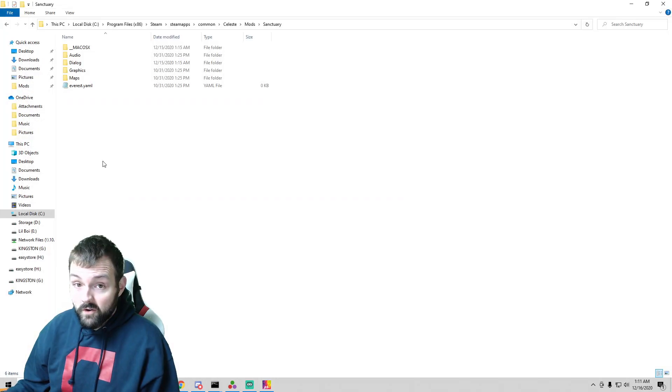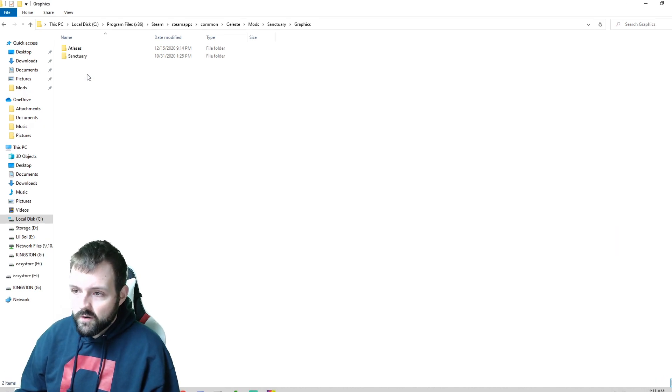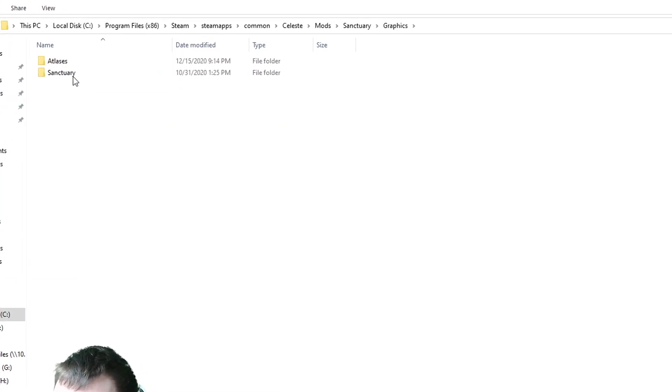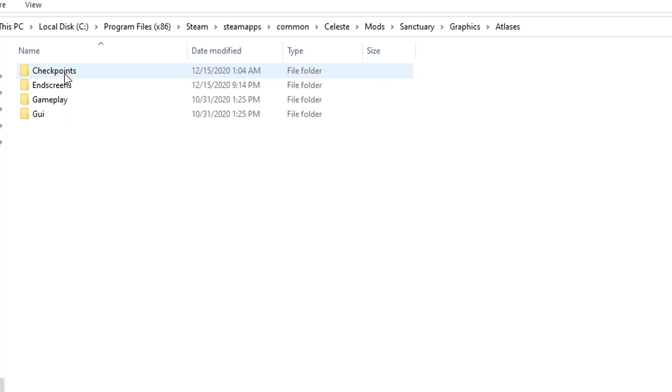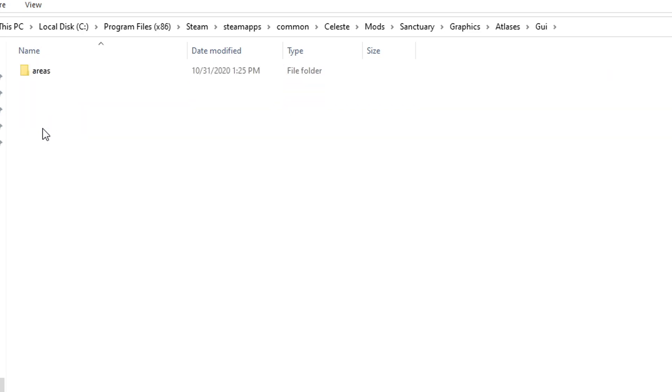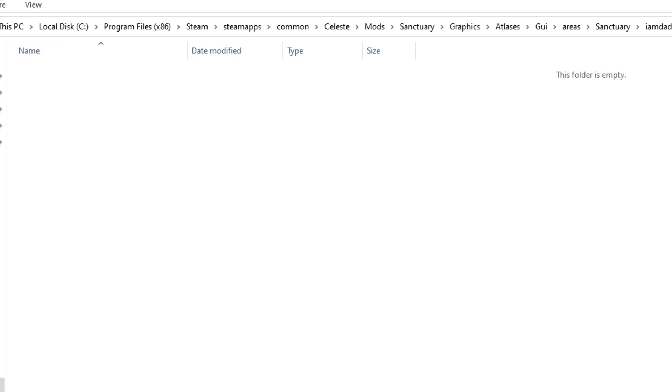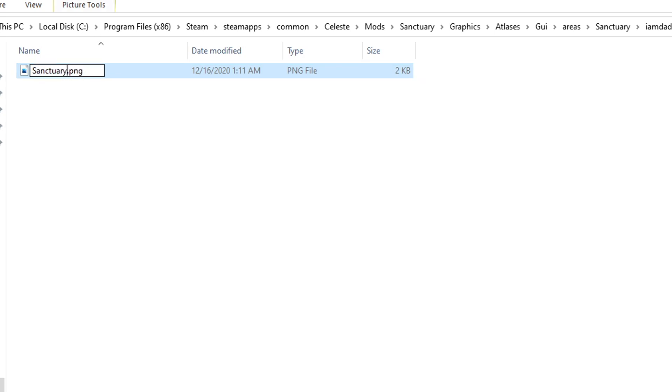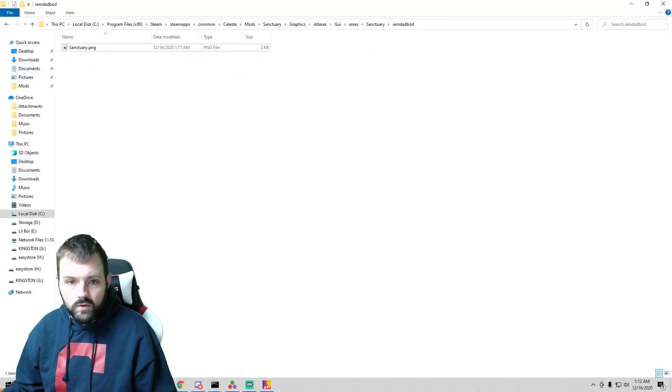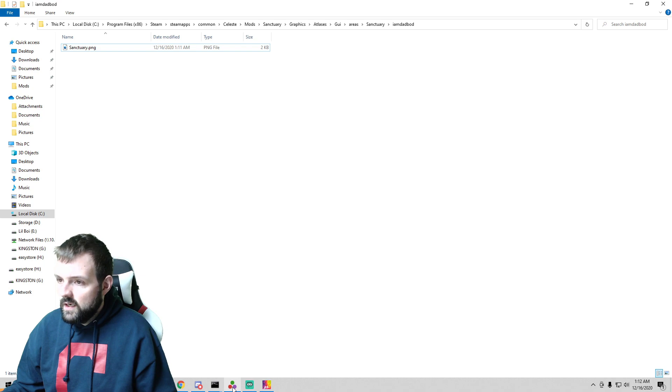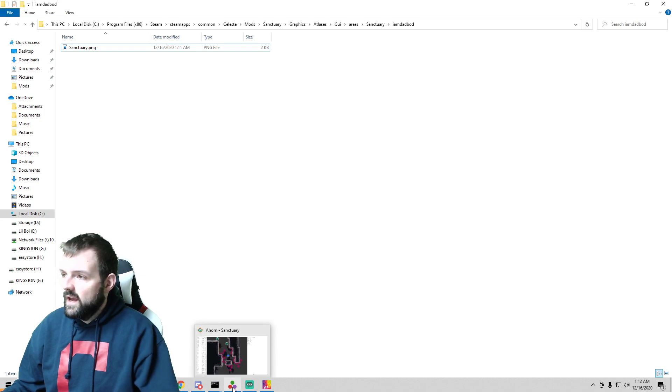All right, now a couple new things have to happen here. In our graphics folder we will go back into atlases and we need to create a new folder called GUI with a capital G. From here we need to create a new folder called areas, all lowercase. And then in here we have sanctuary capital S, I am Dad Bod, and then this is where we're going to drop our picture, which is going to be Santa Bod, although I'm going to call it sanctuary. Boom, done and done.